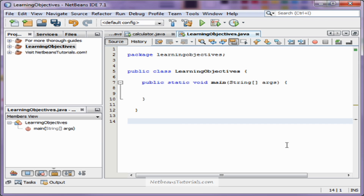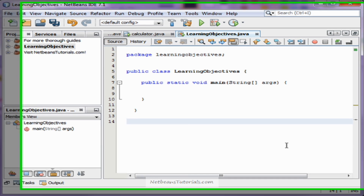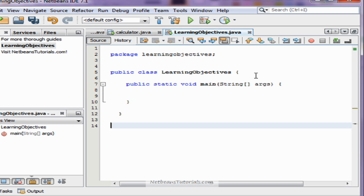Hi guys, my name is Taylor and I'm from NetBeansTutorials.com. In this video I'm going to show you how to create your own methods and apply them to your own parameters or existing objects. That does sound really confusing, so I'm just going to dive right into it and show you that you've actually been doing this all along, and I'm going to show you how to take it to the next level.